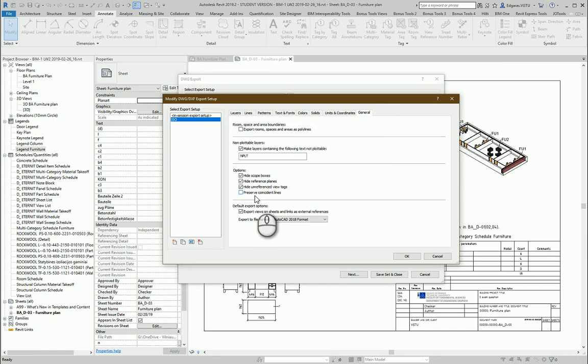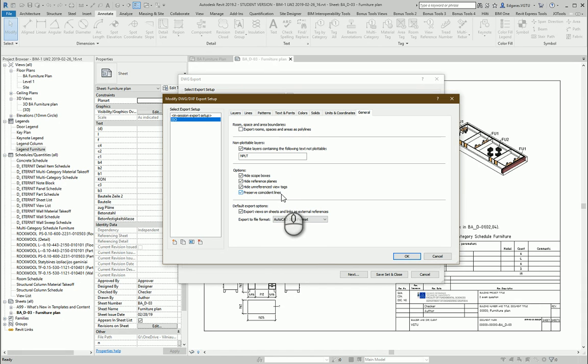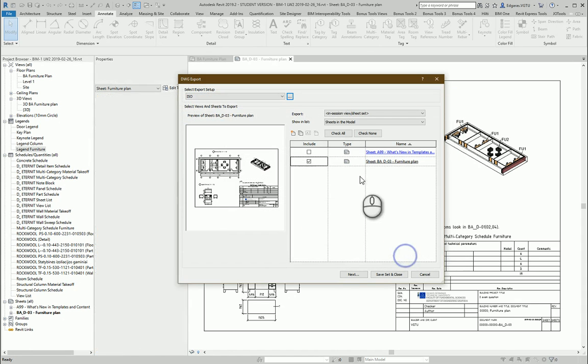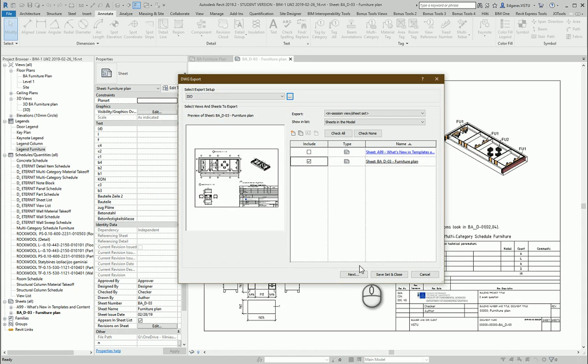And for general, let's preserve coincident lines and the format, latest one, 2018. OK.